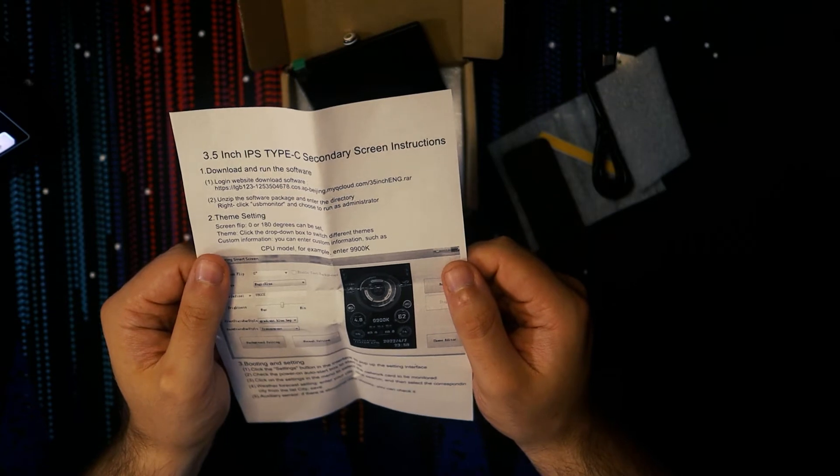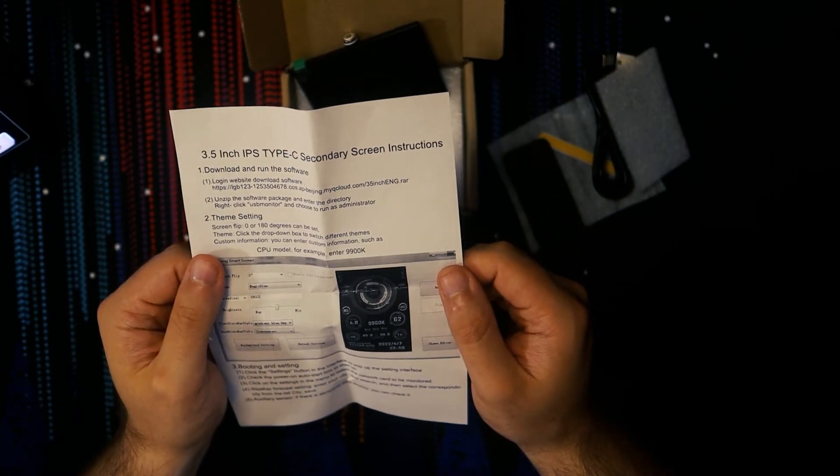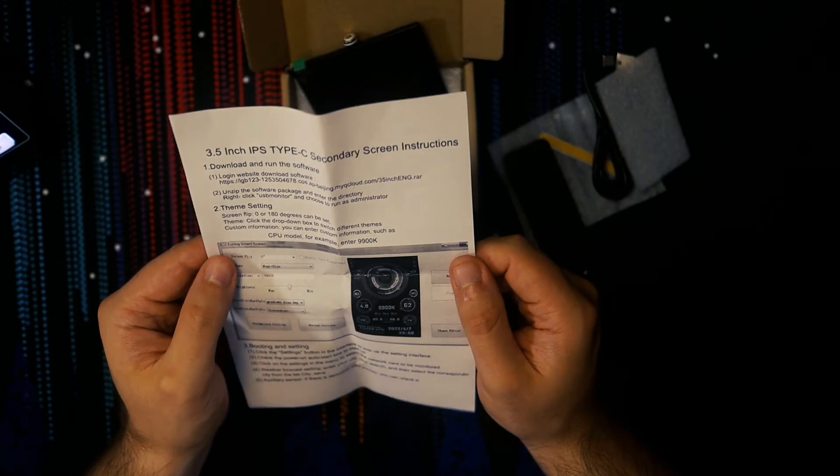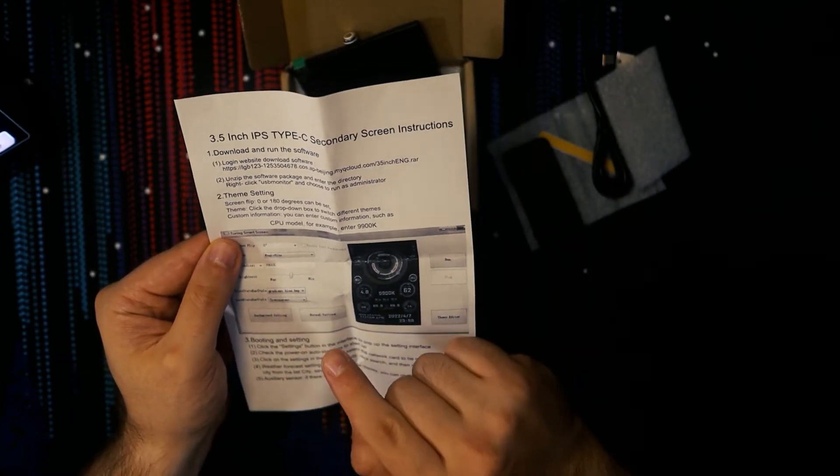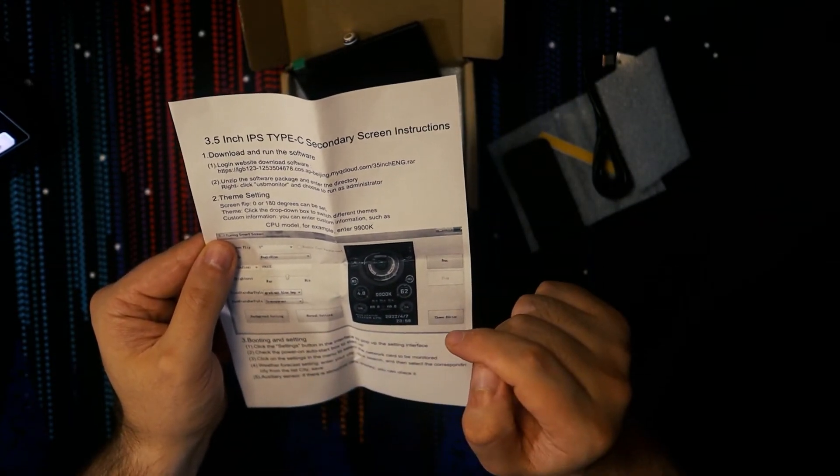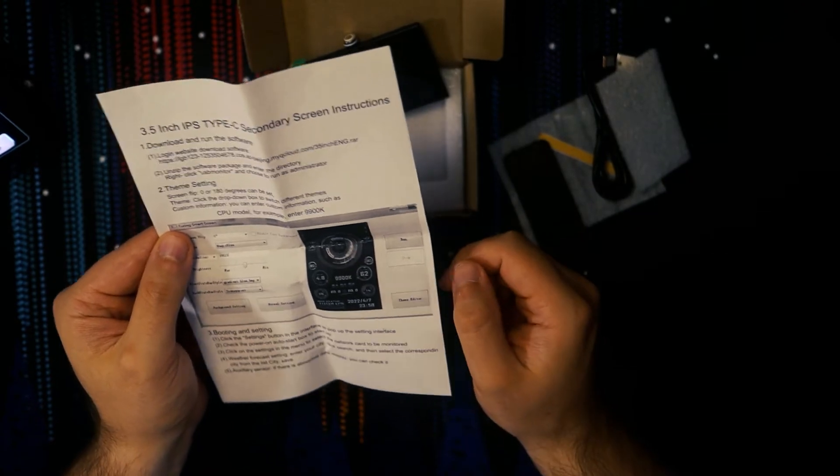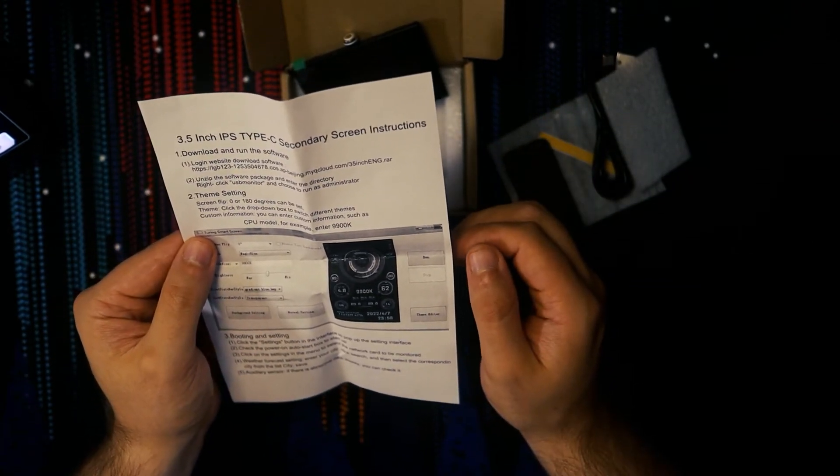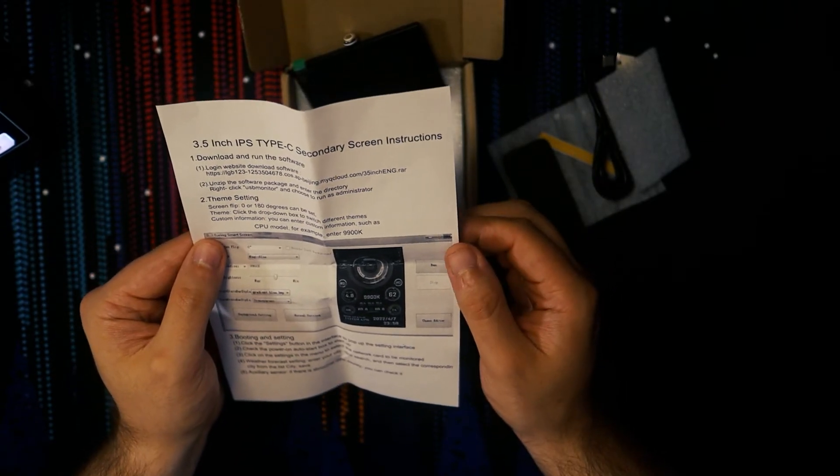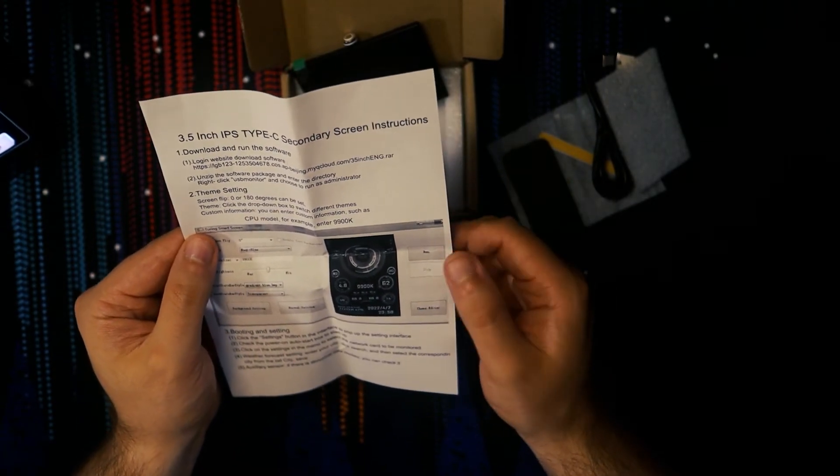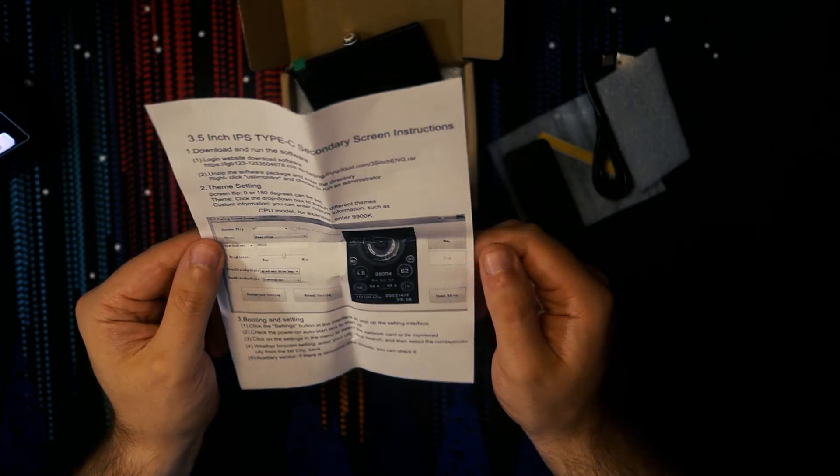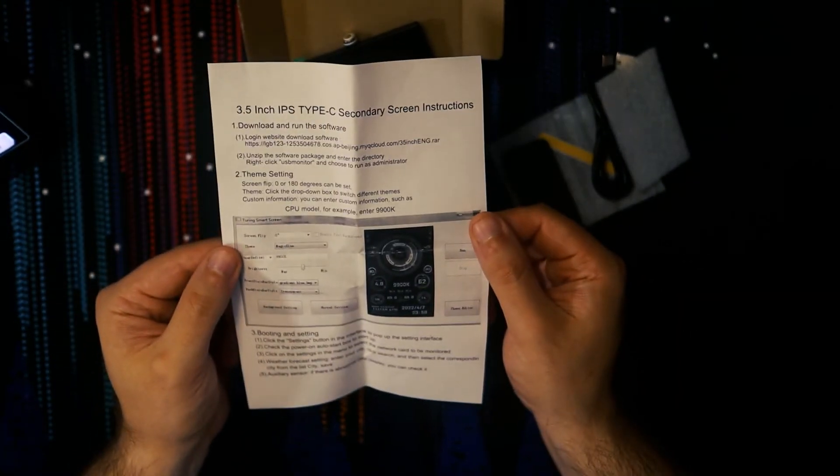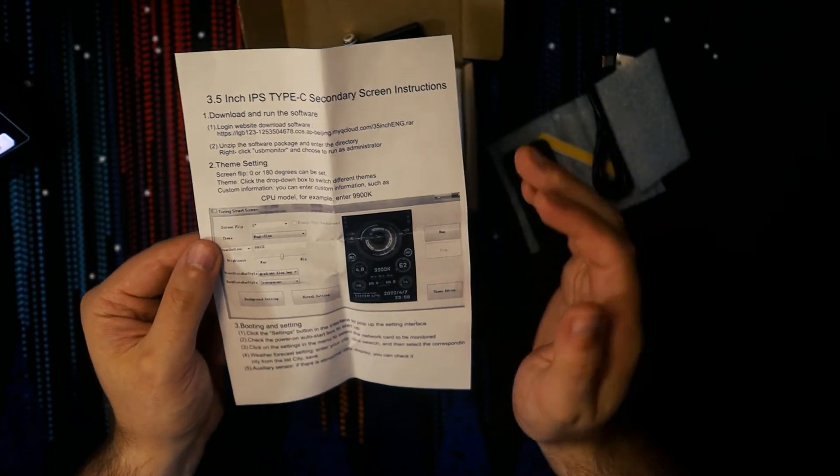I will still go through and show you what it can do, and I really like the concept of it. Maybe one of the bigger, more reputable companies could take this on and do a really good job with them. There's loads of themes on here. You can make your own as well in the theme editor, which looks quite similar to the Aida64 sensor panel settings.